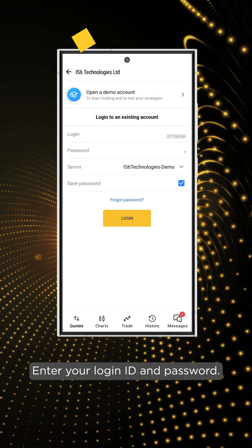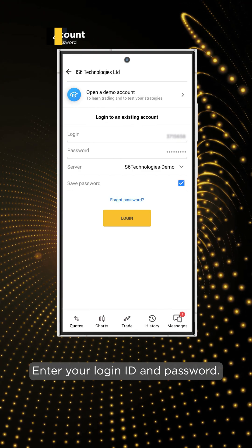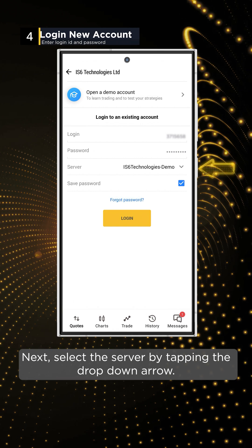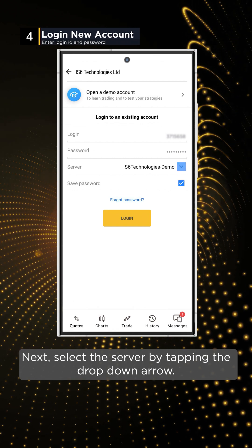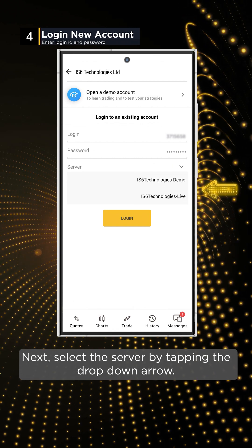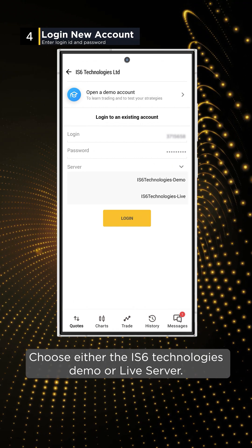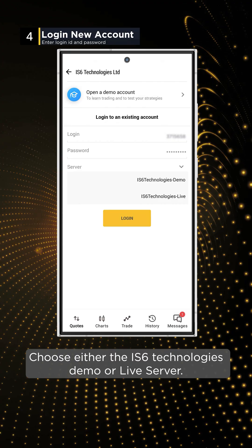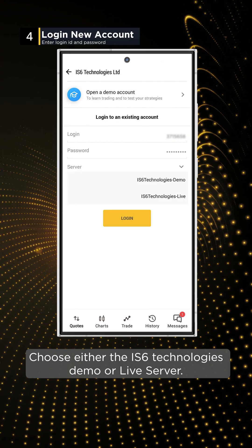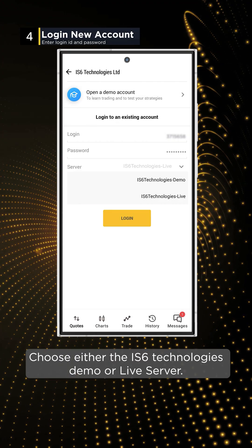Enter your login ID and password. Next, select the server by tapping the drop-down arrow. Choose either the IS-6 TECHNOLOGIES demo or live server.